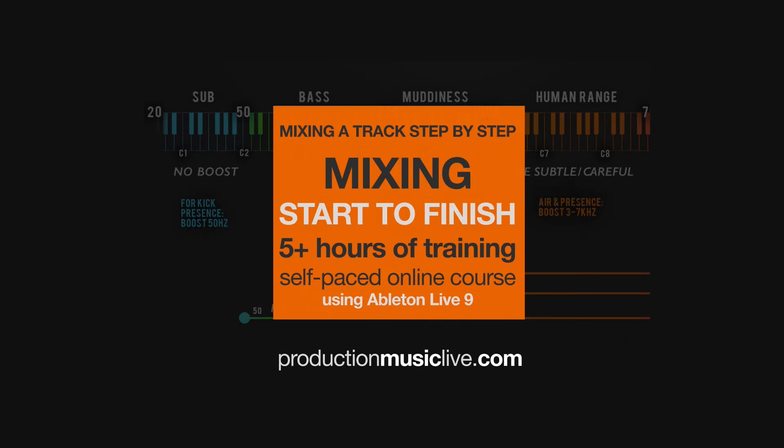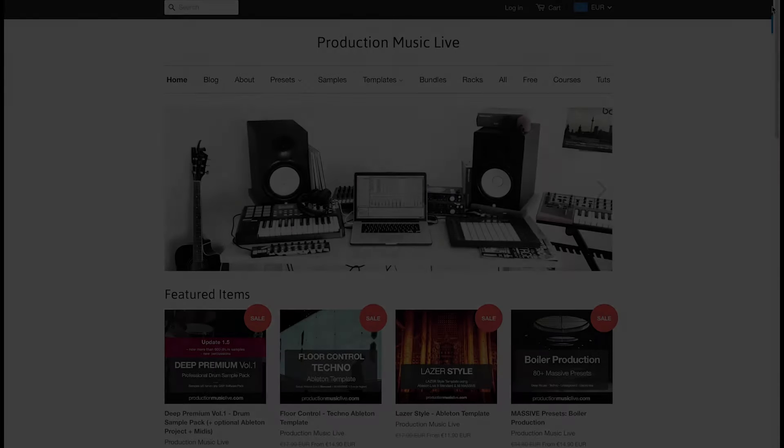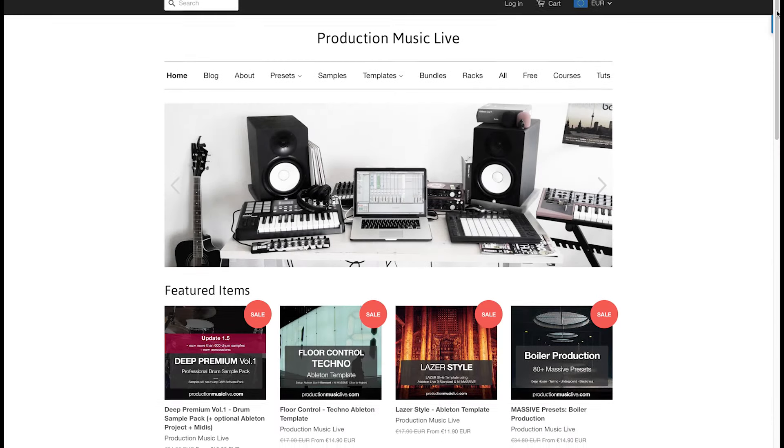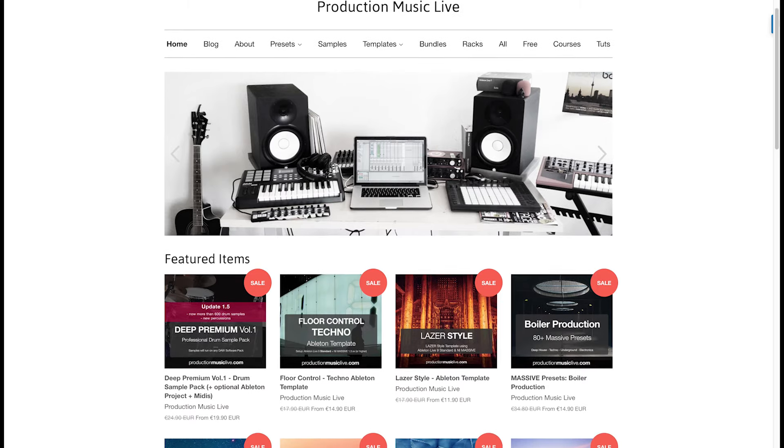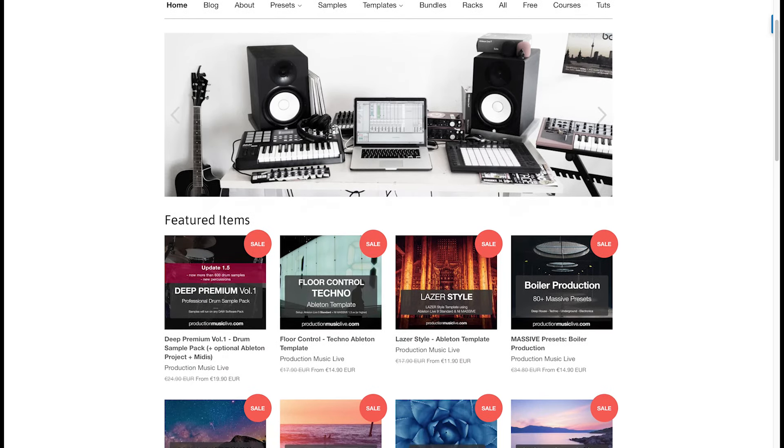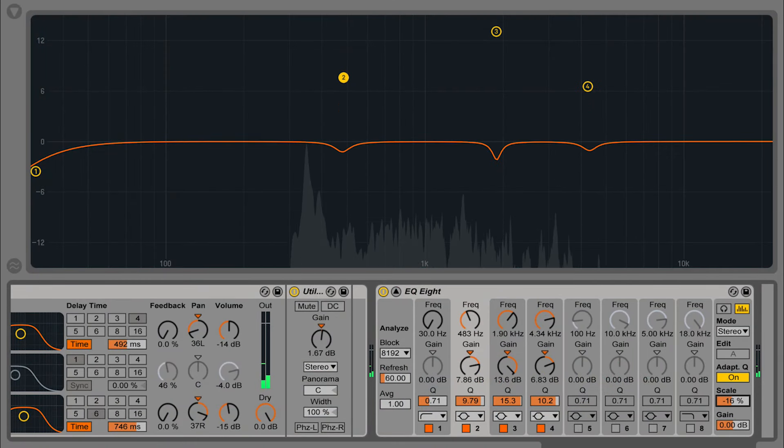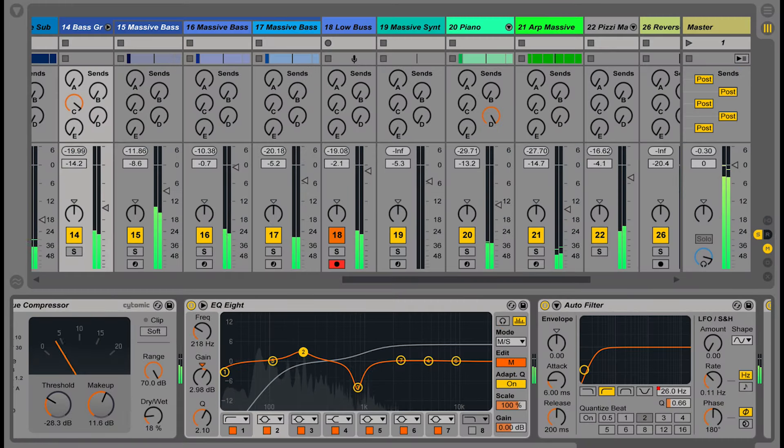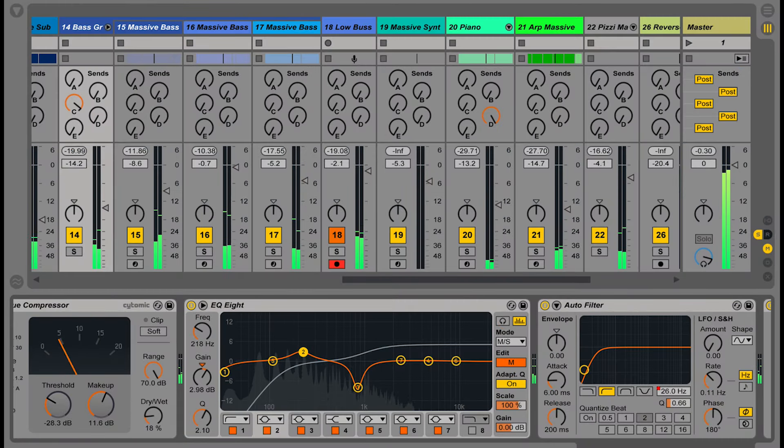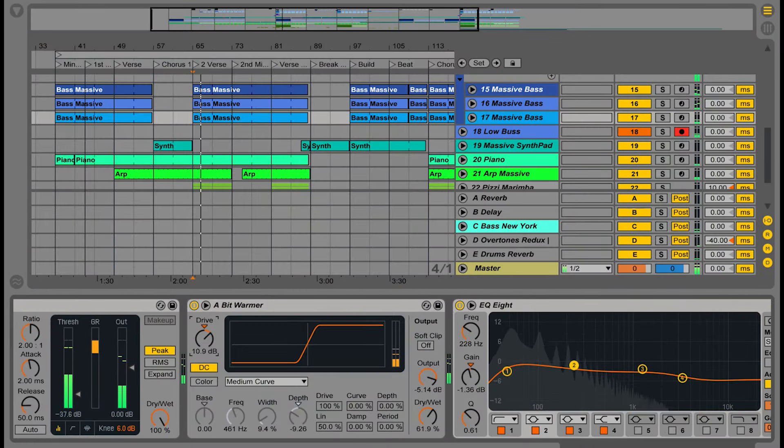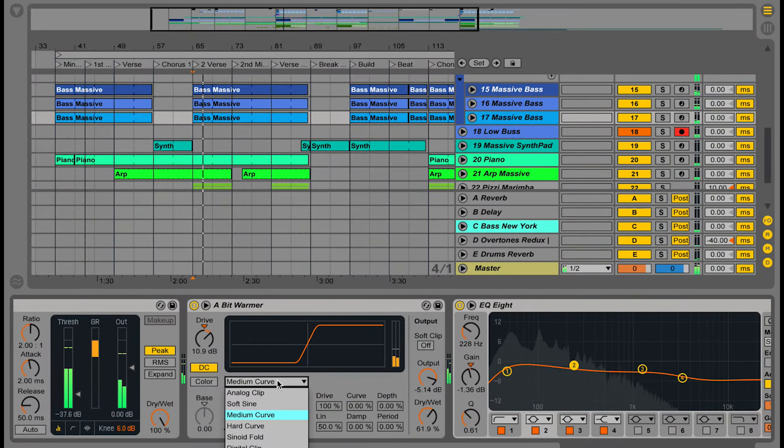Hi, my name is Francois and together with my friend Tom I'm running a channel and website called Production Music Live. Have you ever had trouble finishing your tracks because you got stuck while trying to achieve a great sounding mix?